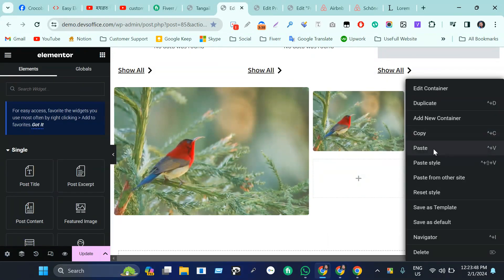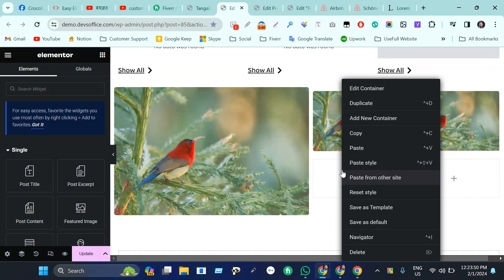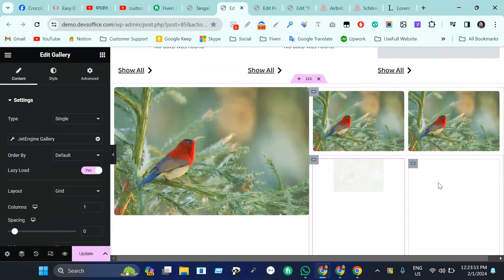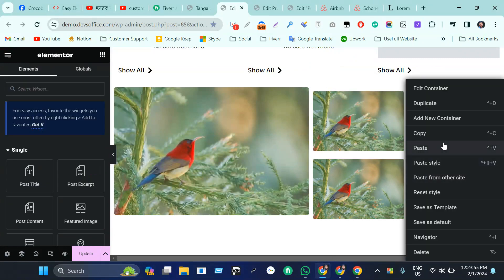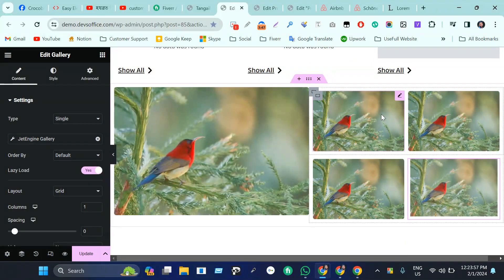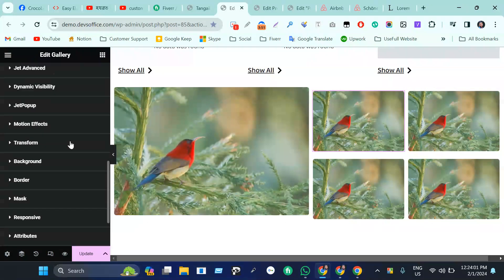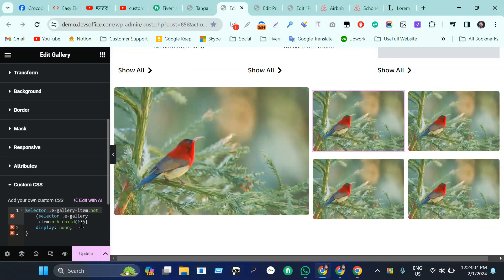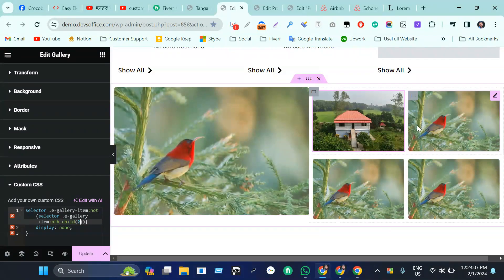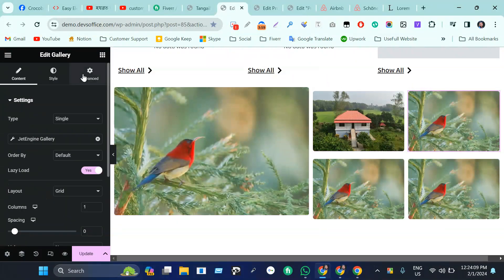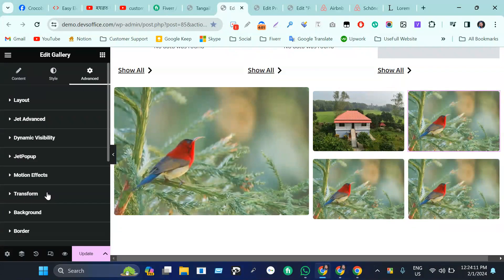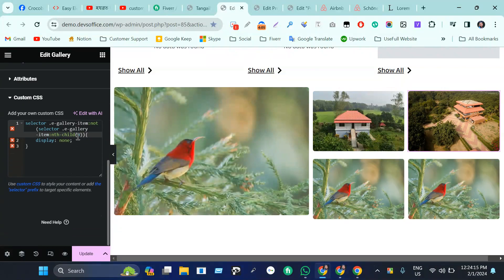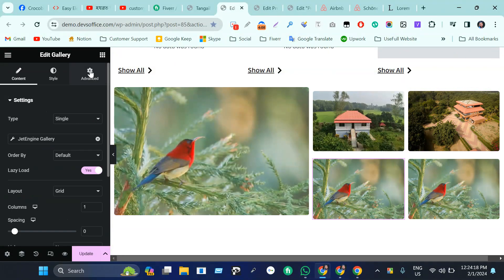Just make it the second one. Click on here, go to advanced, then scroll down, go to custom CSS and make it two. Come here, go to advanced tab, scroll down, custom CSS, then make it three.